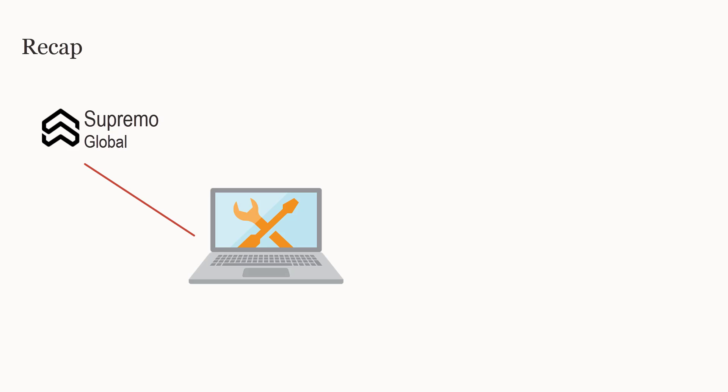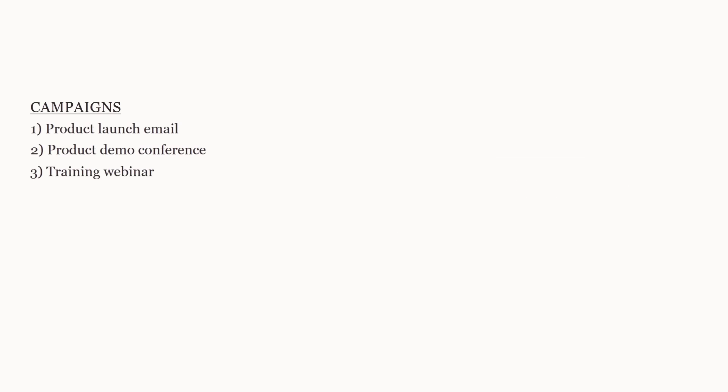Just to recap, for this closed-loop reporting video series, we're using a hypothetical company called Supremo Global that makes maintenance prediction software to help companies proactively service equipment. Supremo's marketing expert, Sam, is using closed-loop reporting for his marketing campaigns.